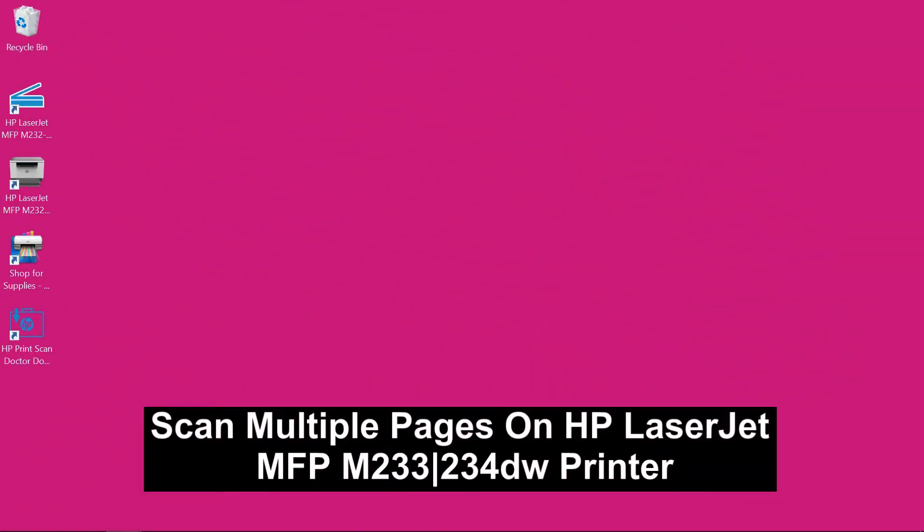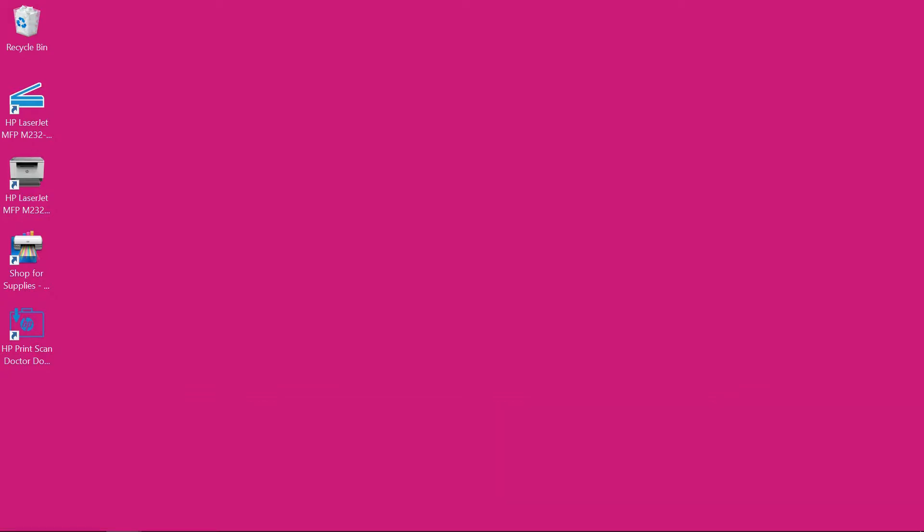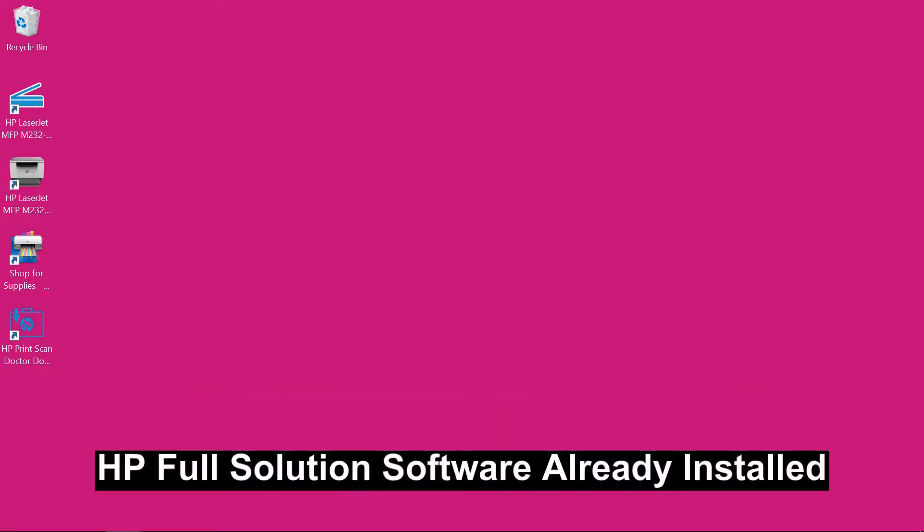We are going to show you how to do a multiple-pages scan on your HP LaserJet MFP. Now the HP Full Solution software has already been installed.